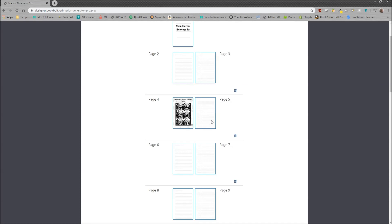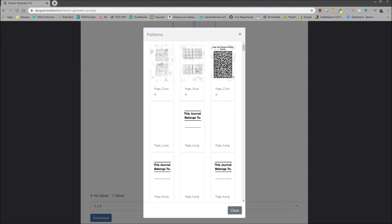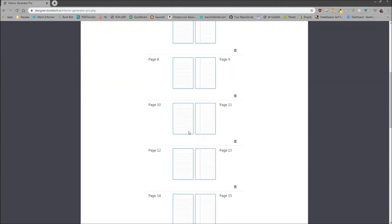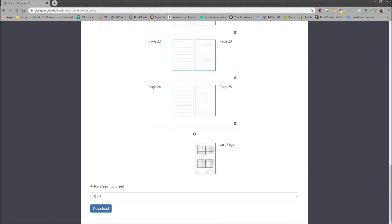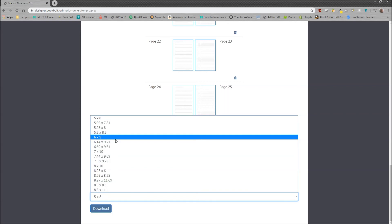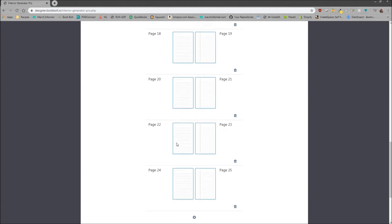Each page can be changed to anything you want, as long as it's either in the templates we provide or something you've uploaded yourself. Let's add one more page to finish this out at the end, and our interior is complete. The only things left are to select bleed or no bleed, and what size you want your book to be. Six by nine is what I recommend — we sell a lot of those on KDP. Then just click Download, and this will download the file to your computer.